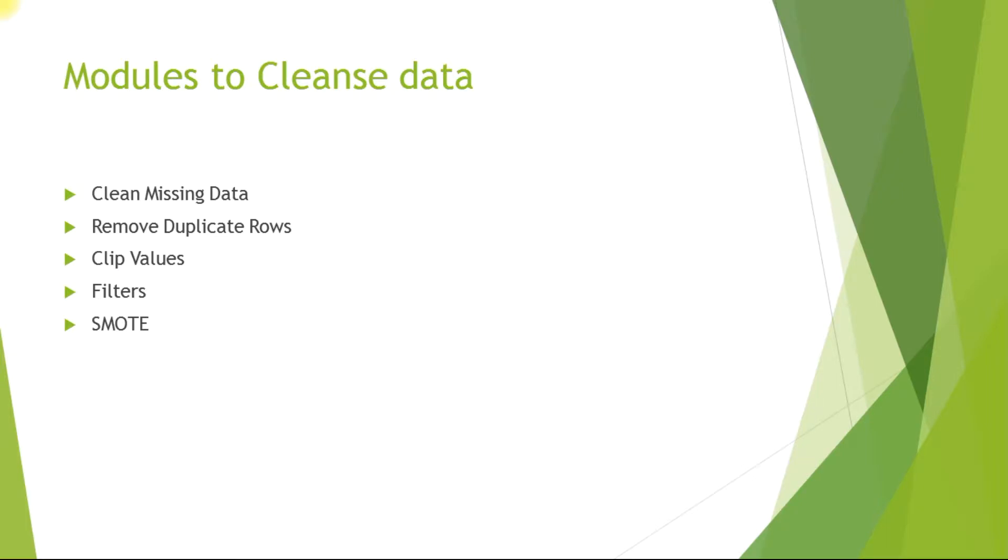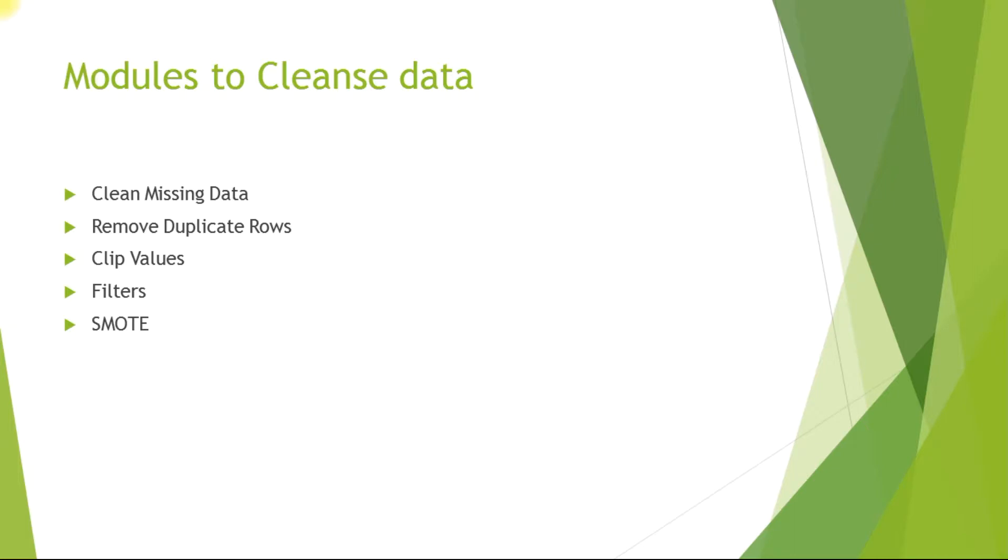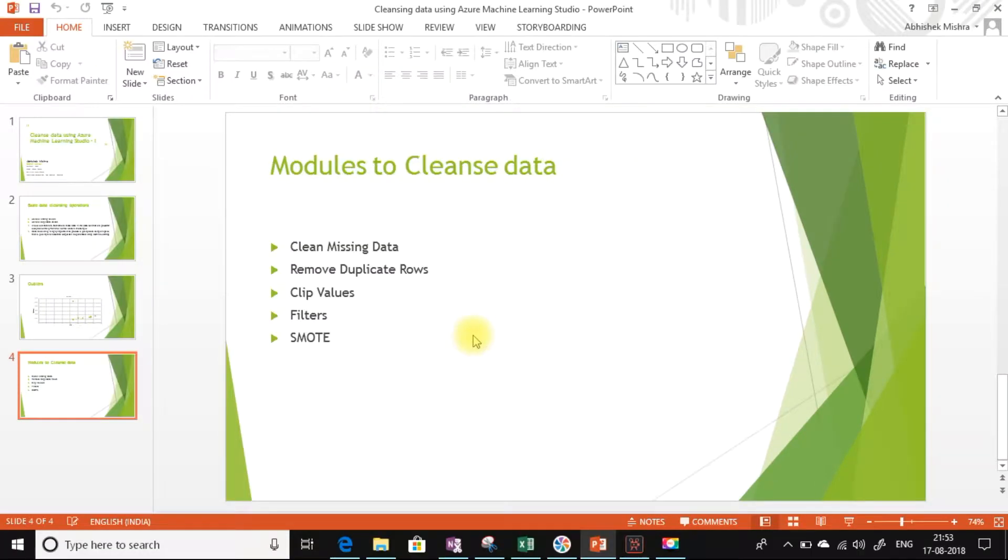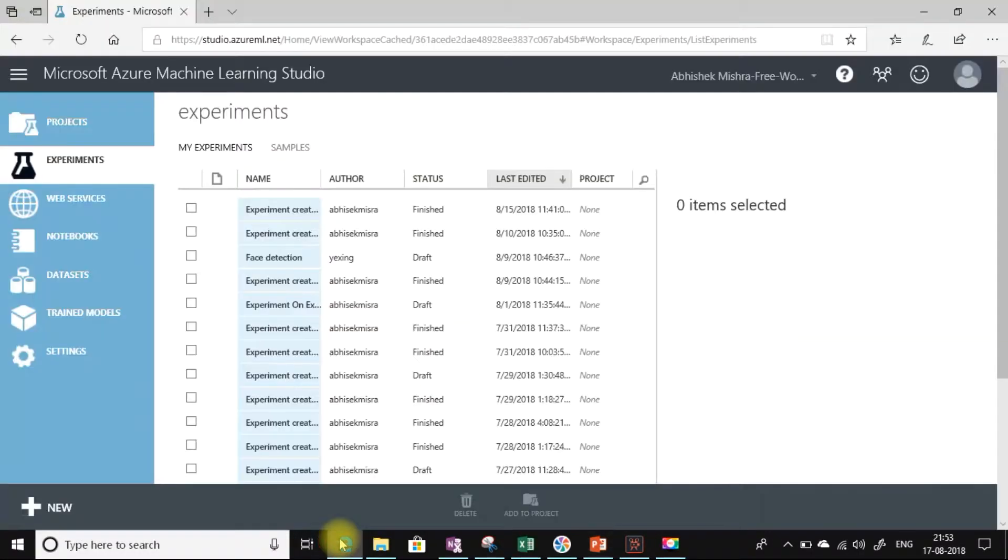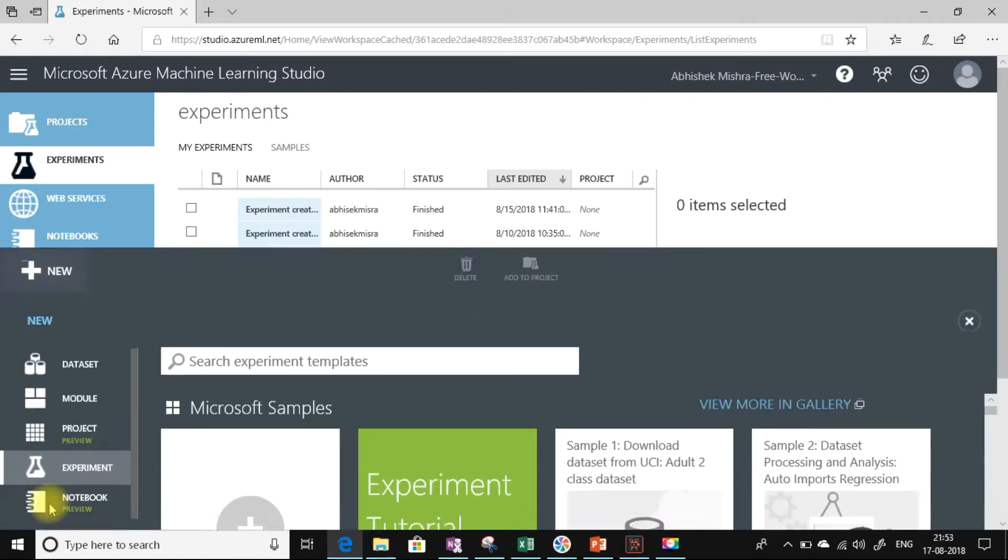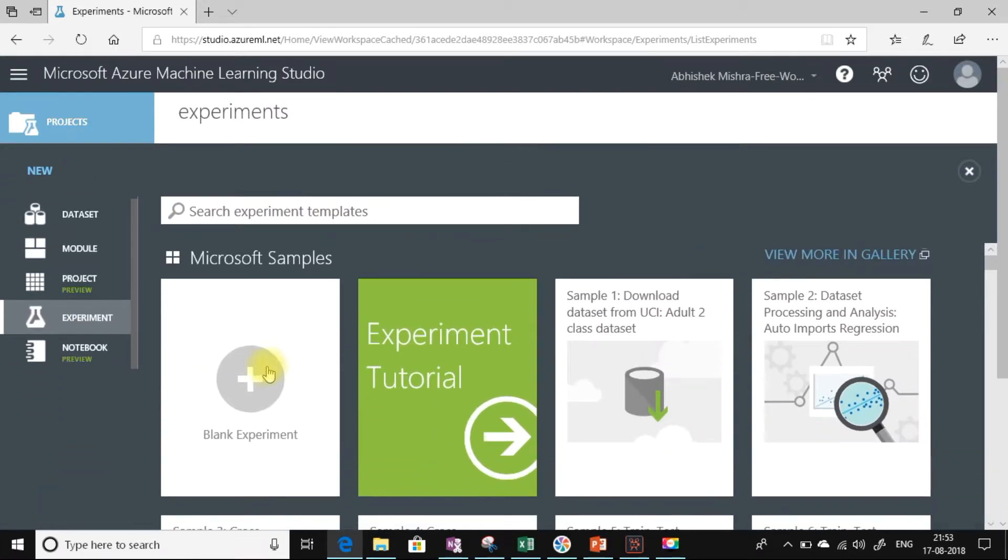In this module, we will see how to cleanse data using clean missing data and remove duplicate rows modules. The rest of the items like clip values, filters, and smote, we will explore in the next video. Let me get into the Azure Machine Learning Studio. I have already logged in. Let me create a new blank experiment.